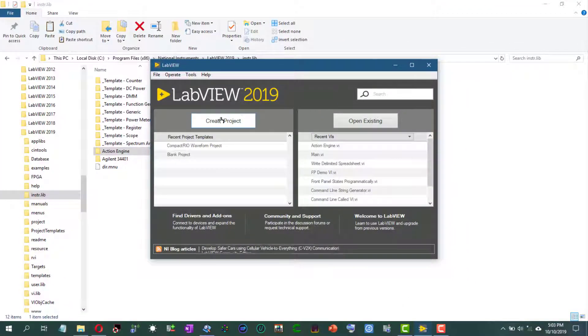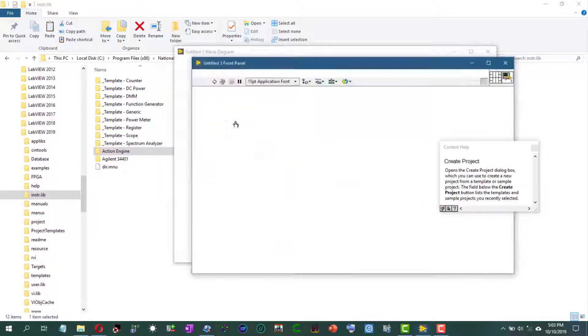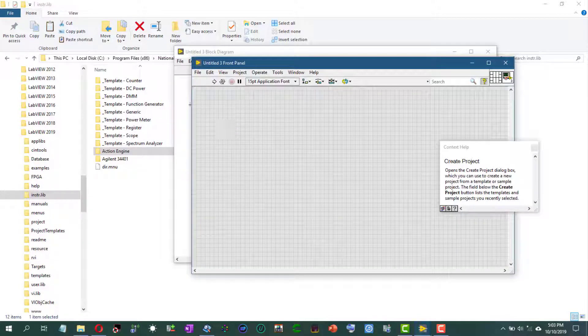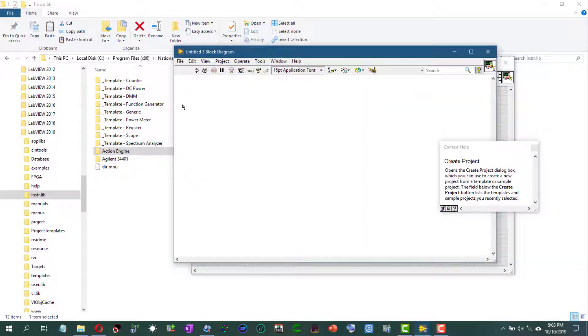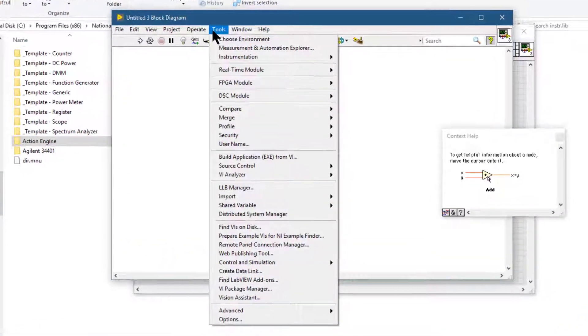Let's go back to LabVIEW and create a new VI. Usually after placing the folders, for their contents to appear in the palettes you have to close LabVIEW and then restart it, but we can use a small trick.